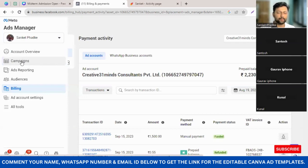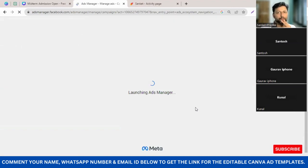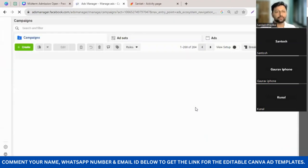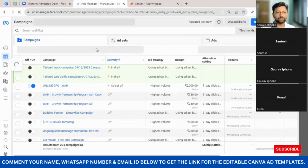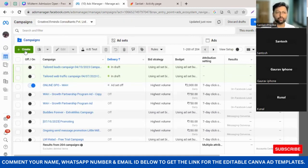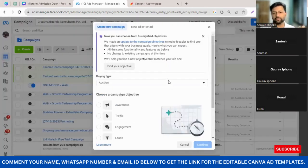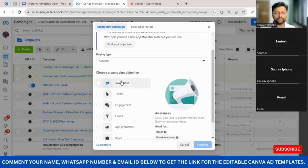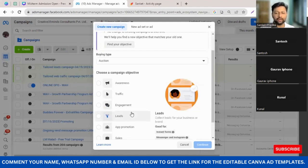Now that your ad manager is prepared, let's go back to Campaigns. Under campaigns I'm going to click on the green 'Create' button. Once it loads, it gives me multiple options for what kind of ad I want to do: awareness ad, traffic ad, engagement ad, lead generation ad.